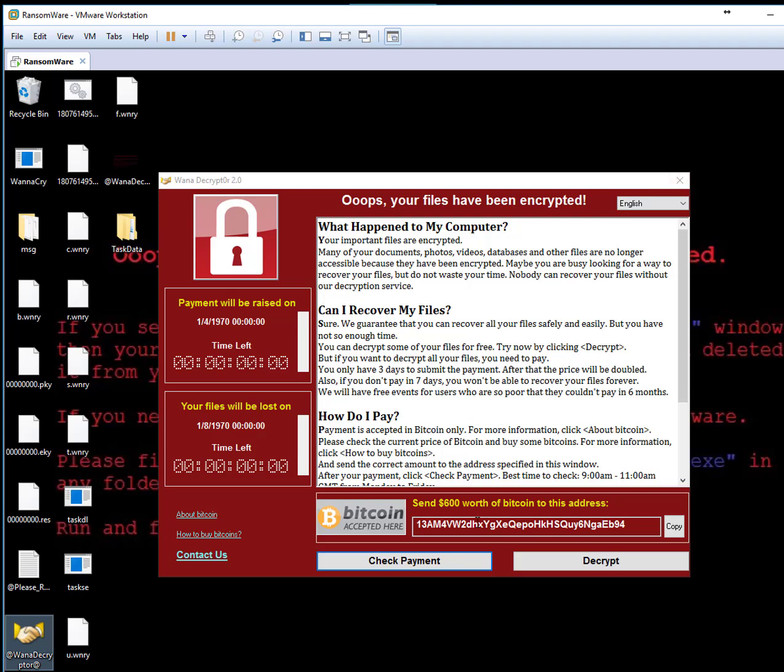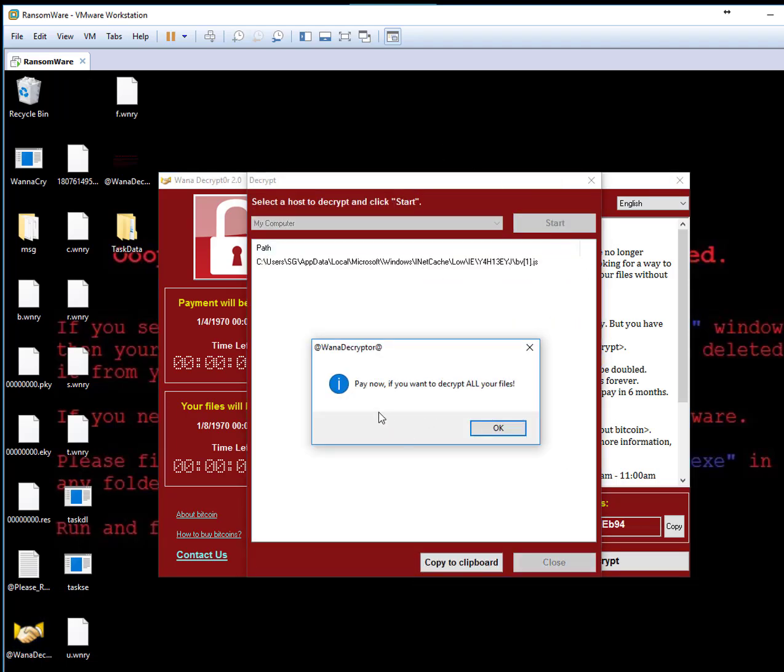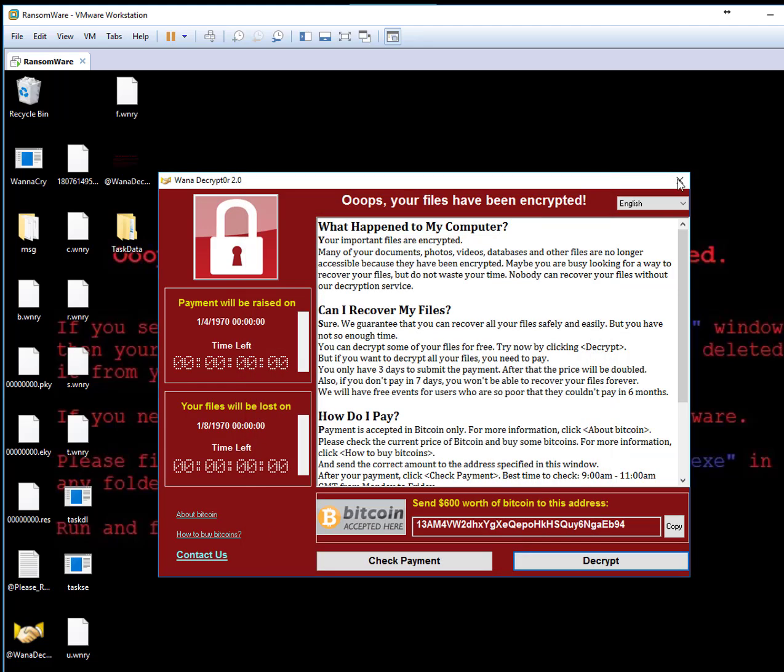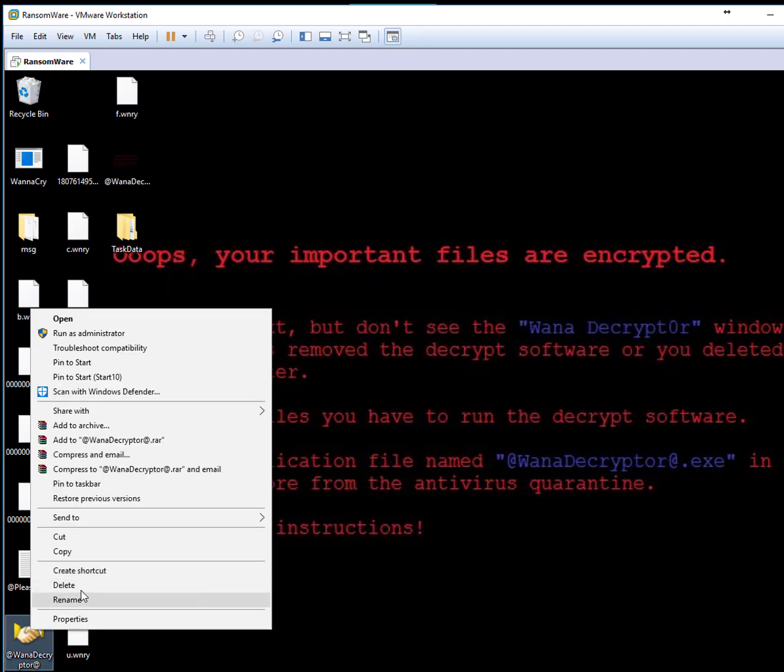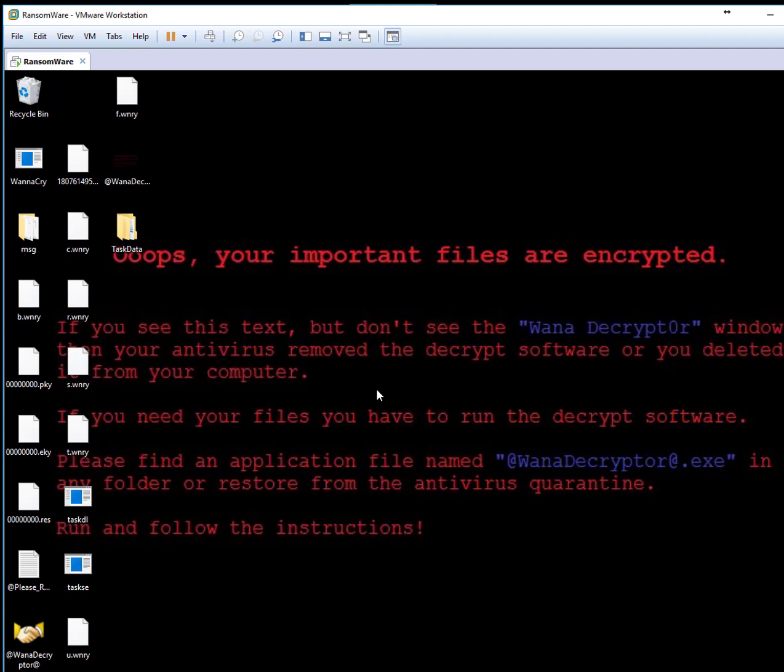See, it's coming back all the time and it's encrypted. If you say decrypt and start to decrypt, it says now if you want to decrypt all your files. Nothing you can do, it's everywhere. If you try to delete, you cannot delete anything at all because the file is running and spread all over the place.